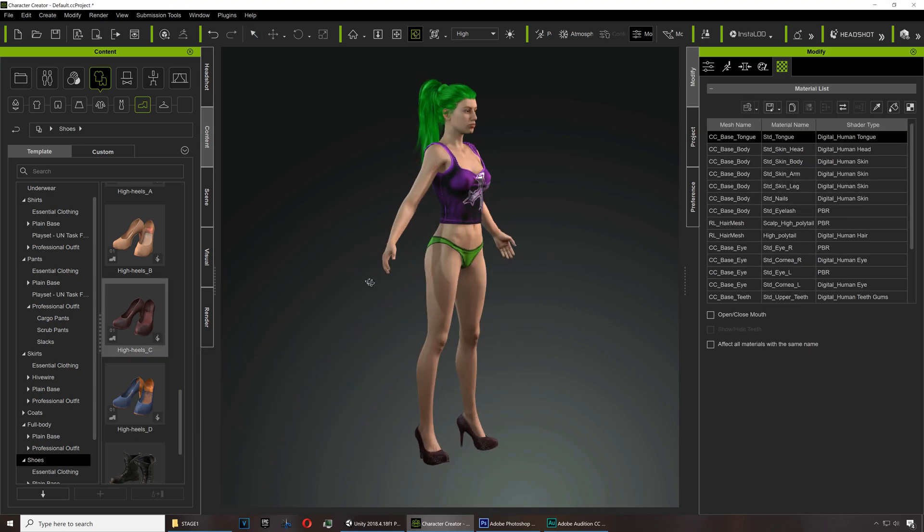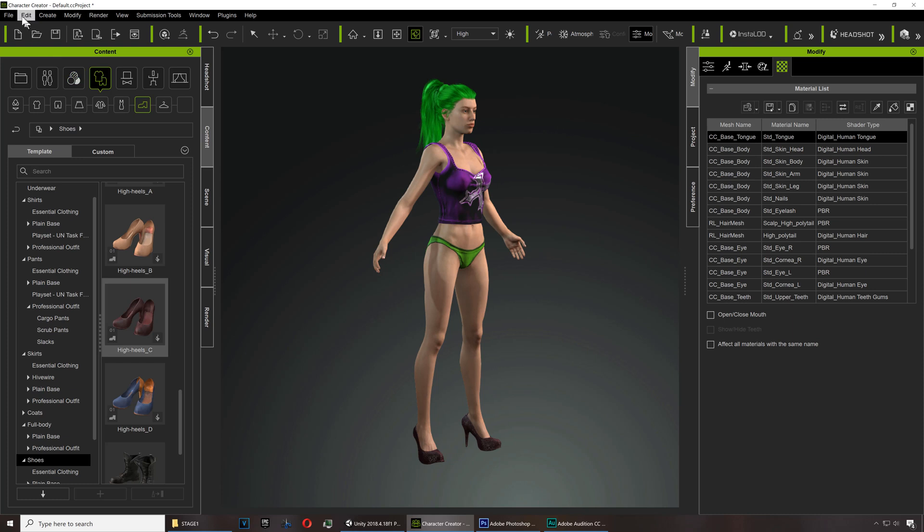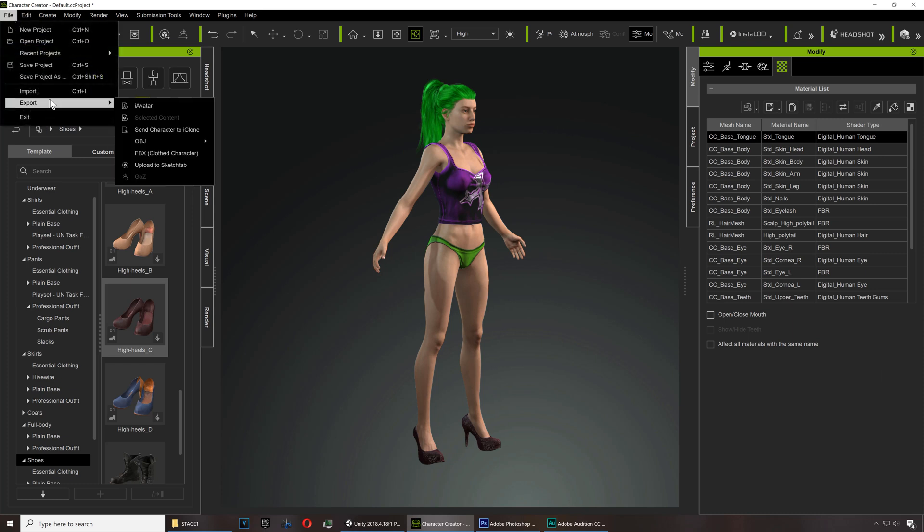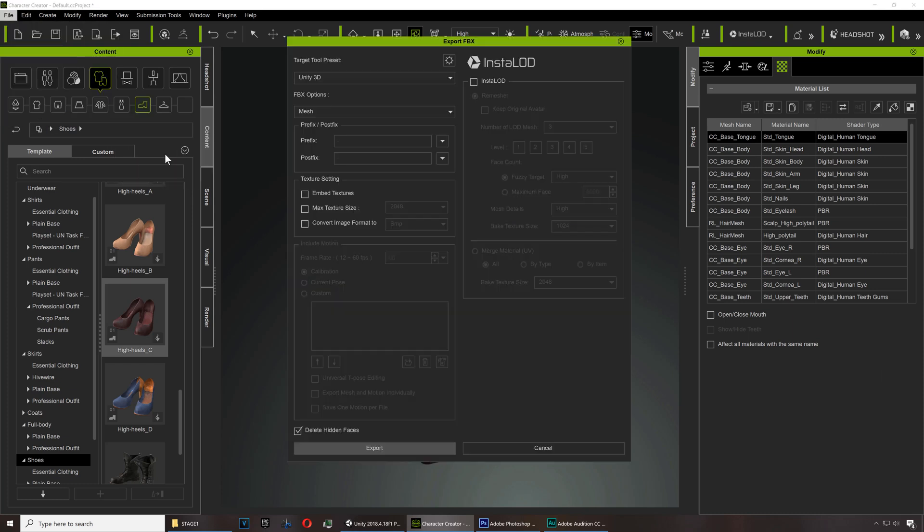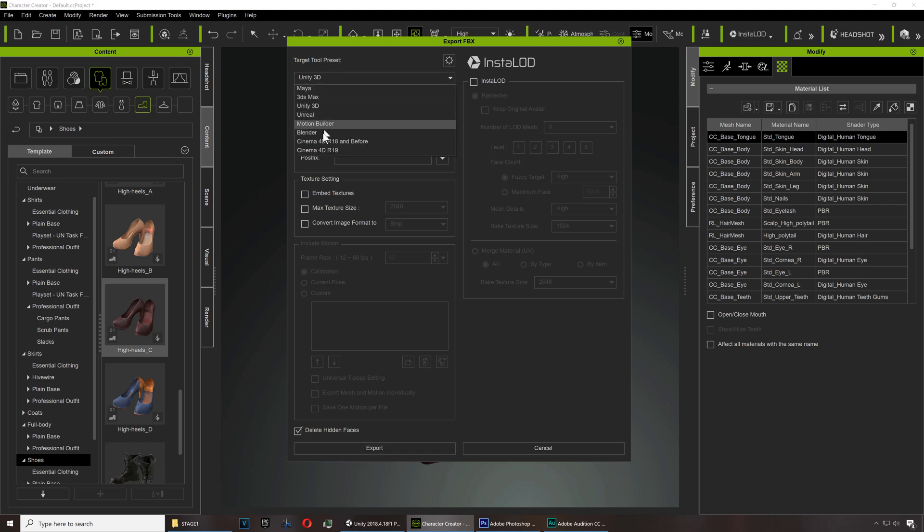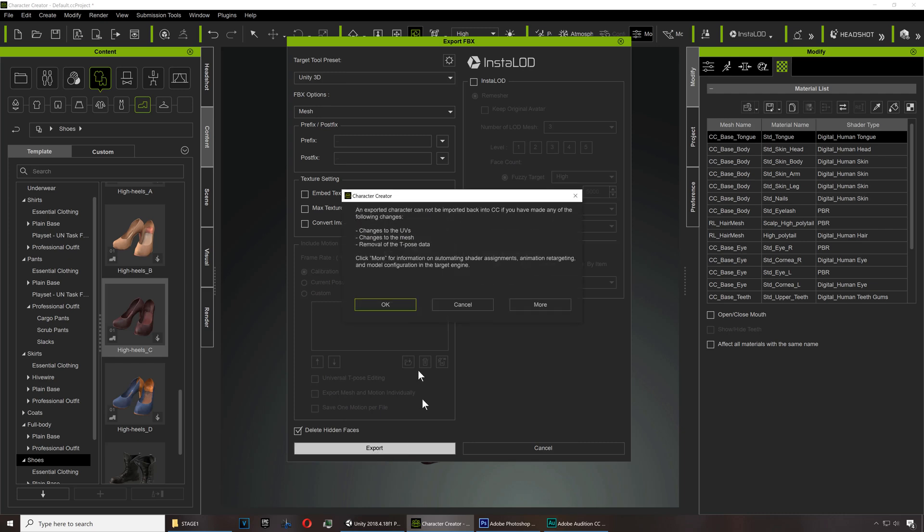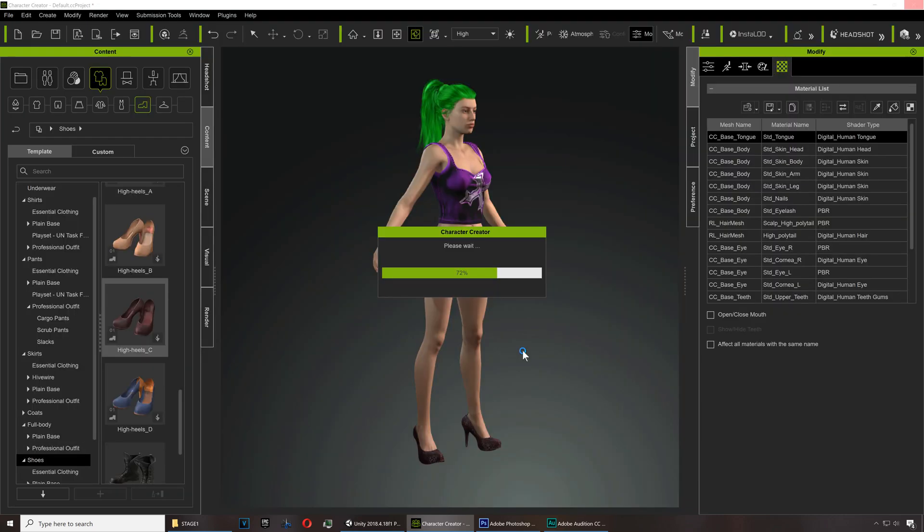So let's export our character. Export FBX and just make sure that you're exporting to Unity, you're not embedding any textures, and make sure you delete hidden faces. That's stuff you're not going to use. We're going to wait for that to export to Unity.